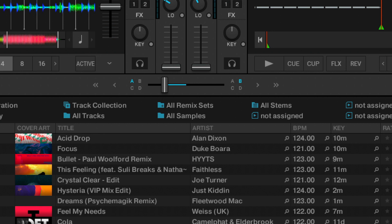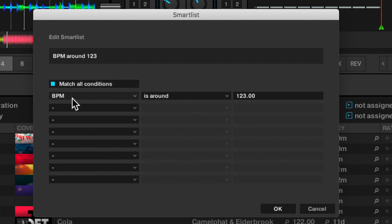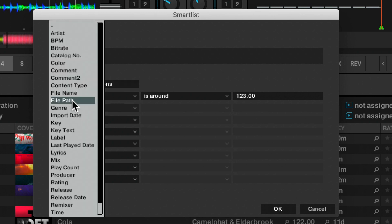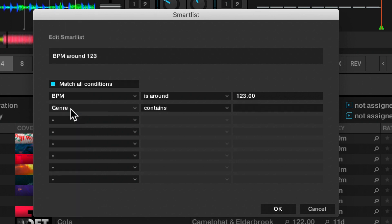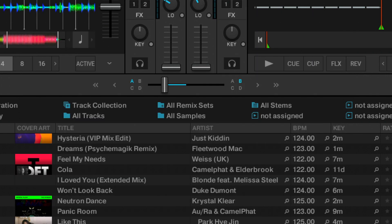We can add further criteria to our smart playlist where, for instance, the genre contains house. Now it's all my house tunes around there.